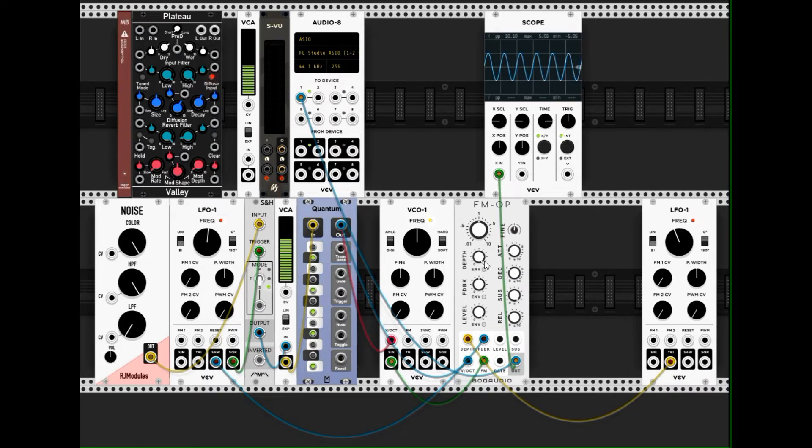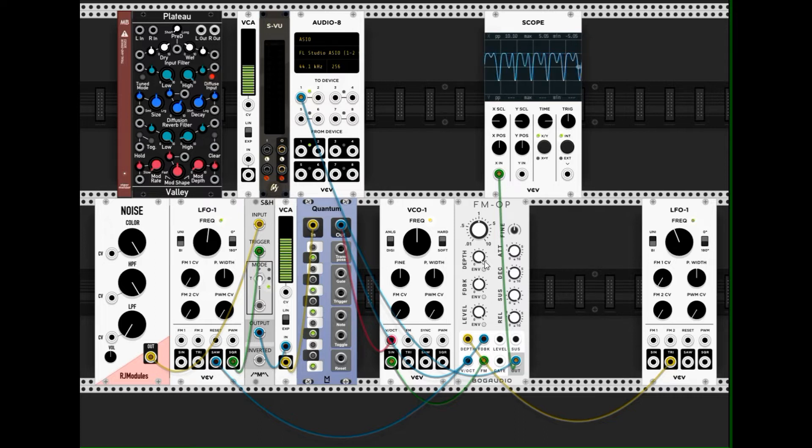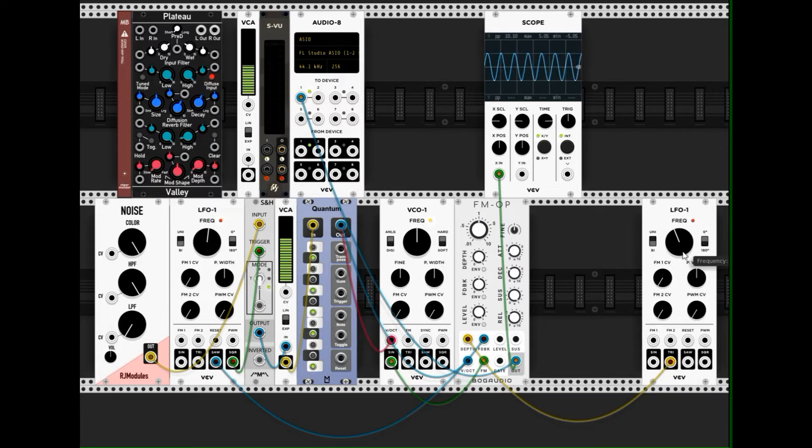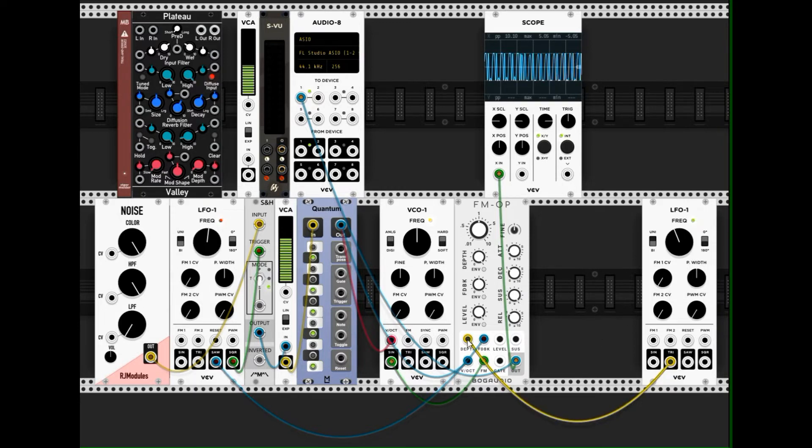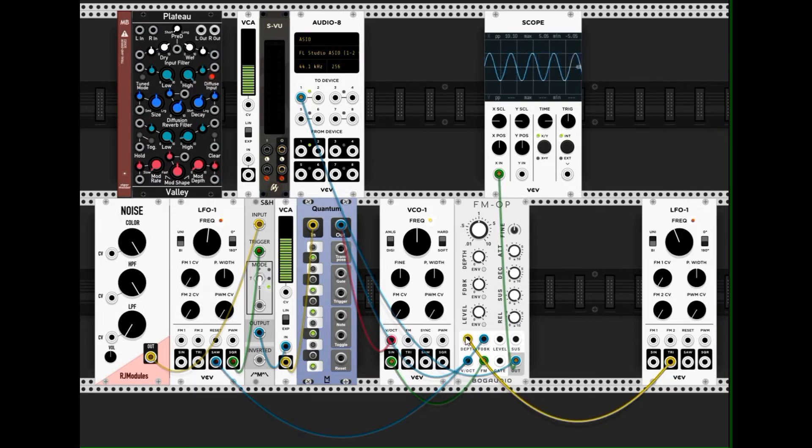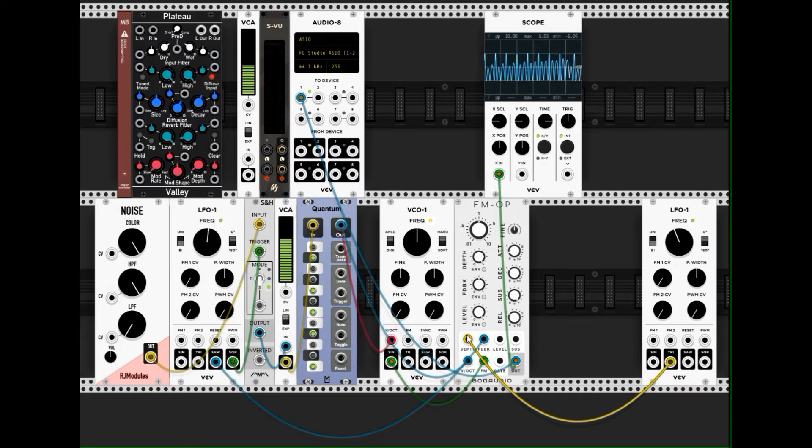Which is modulated by this LFO here, and this LFO modulates the modulation depth, or the strength of the modulation, or the strength of the frequency modulation.